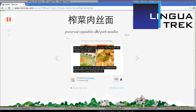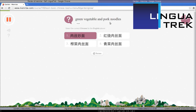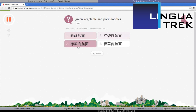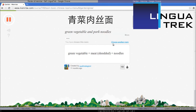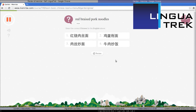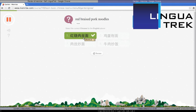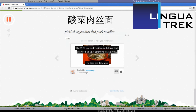Now I'm learning preserved vegetables and pork noodles. And then we simply start reviewing what we've learned, just like before when I was watering. Green vegetable and pork noodles. That was green vegetable shredded pork noodles — I got it wrong, it was green vegetable meat shredded noodles. Red braised pork noodles — yes. And then you continue to learn the new items and review until you are done with the level.